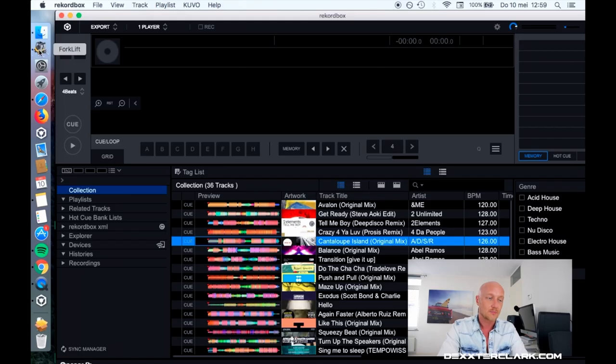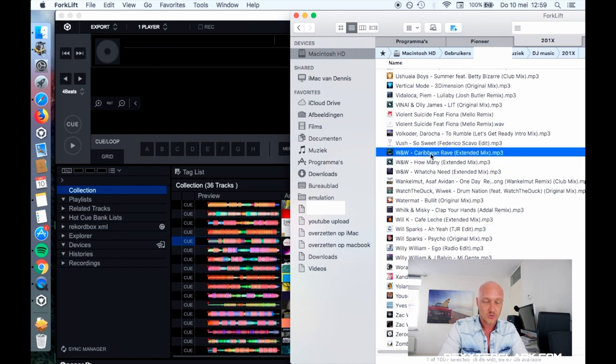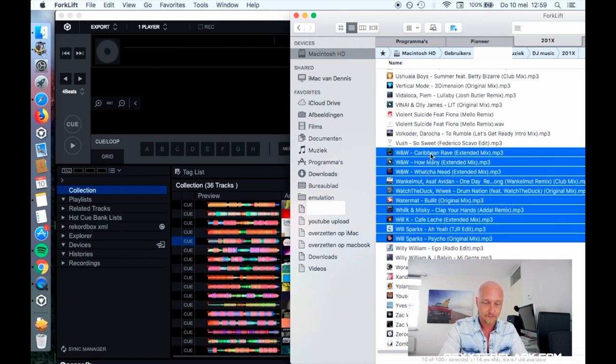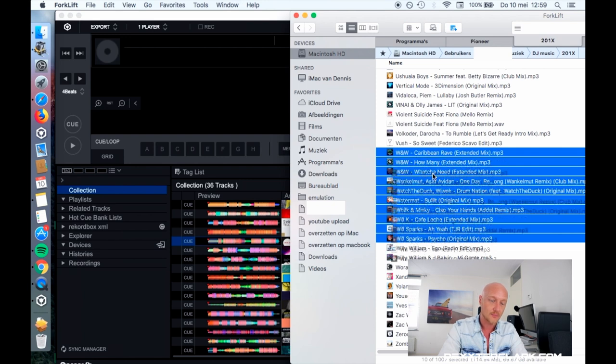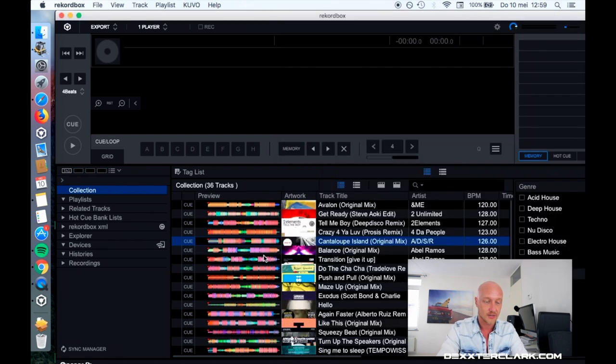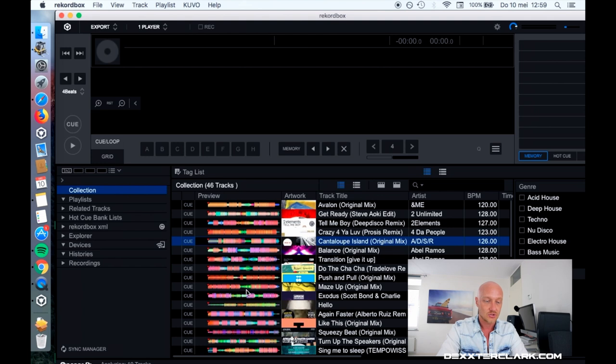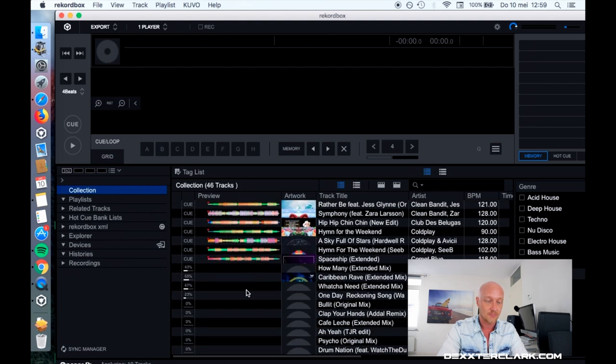Now that the import is done, I'm going to show you another way how to import songs in Rekordbox. I'm going to Finder and I'm going to select a couple of songs, and now I'm going to drag them over to Rekordbox, and you'll see that Rekordbox starts to import those songs.